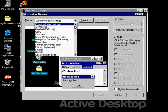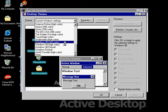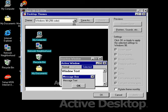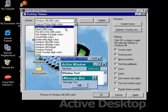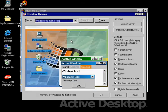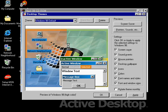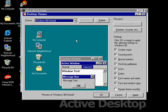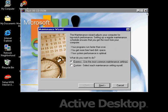Okay, so we got themes here. What do we got? Windows 98 256 color, Windows 98 high color, or Windows 98 default. Oh, nevermind.